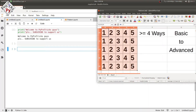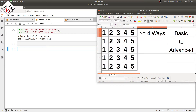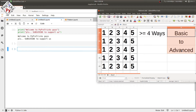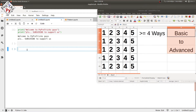In this video we will be printing this pattern in four or more ways, from basic to advanced, by minimizing the number of lines and increasing the efficiency of the program. So fire up your favorite IDE and let's call it method one.